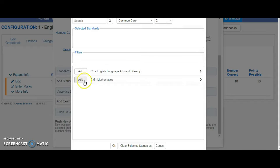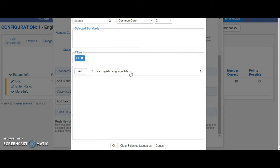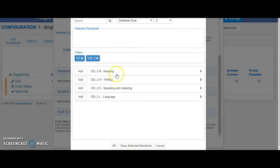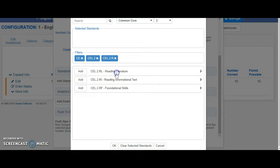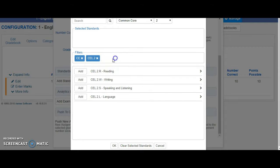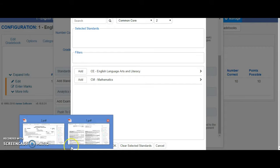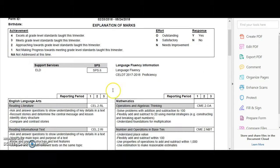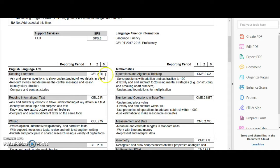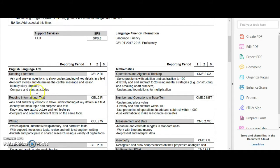From here you can trickle down and find the standards that you would like to add. Or we have created a great resource for you, which is actually your report card with the standards that are associated with each box.